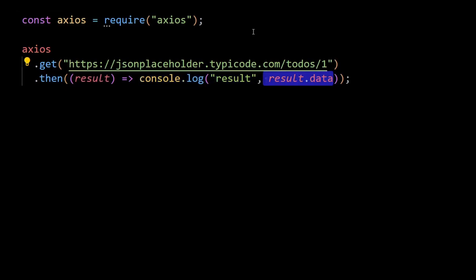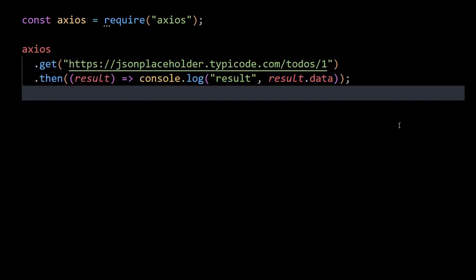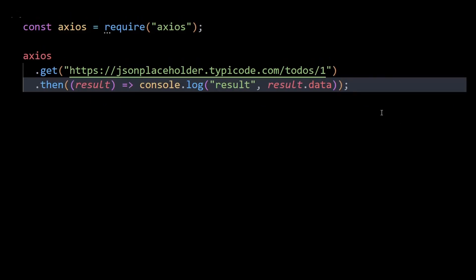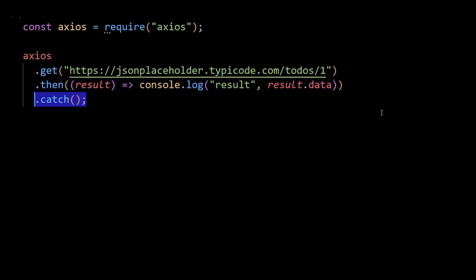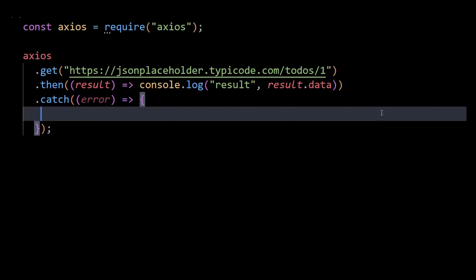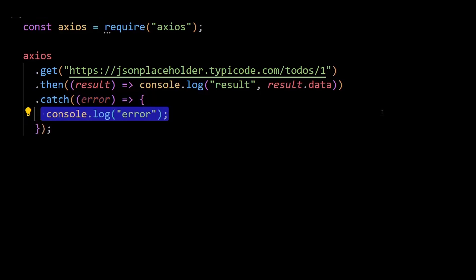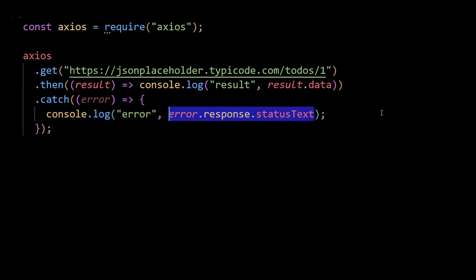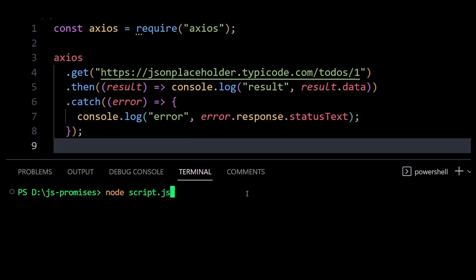Then after this we can chain onto the catch method. This will be called if anything goes wrong while processing our request. I will console log the error.response.statusText message that is received from the parameter here. Then we can run this and see that our console log executes properly, and since there is no obvious error we get the todo object logged out.